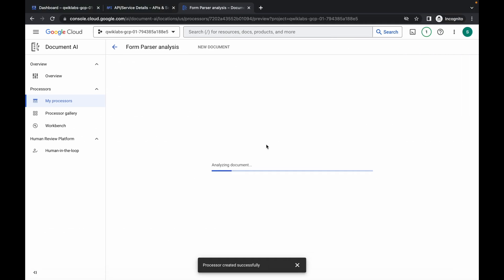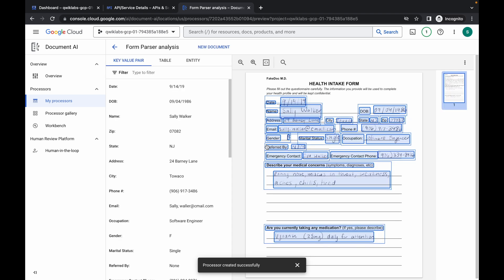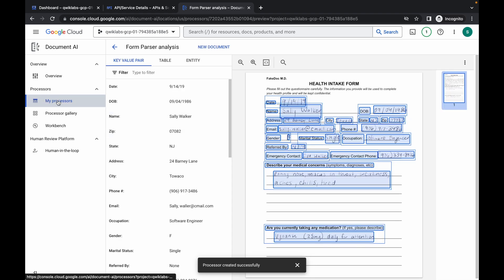Come to task number five — we will get this kind of output. Wait for a couple of seconds and we got the output. Now click on My Processors.